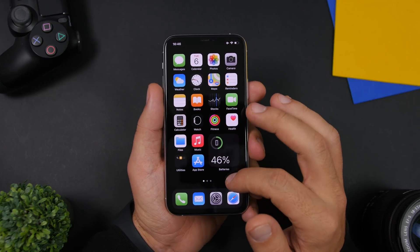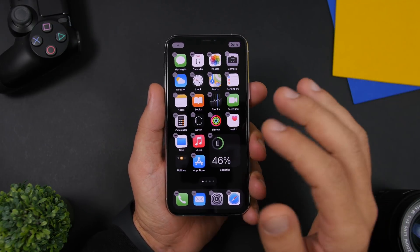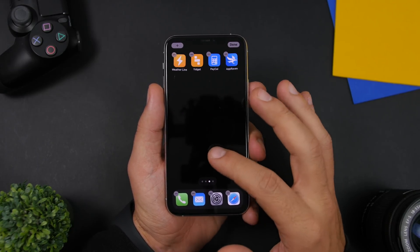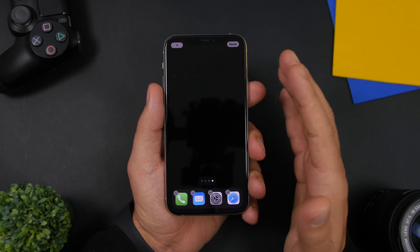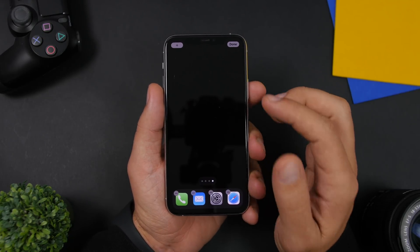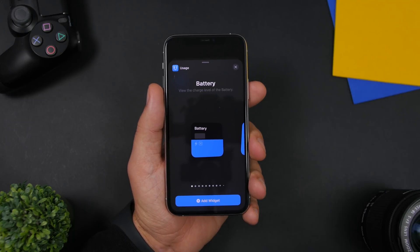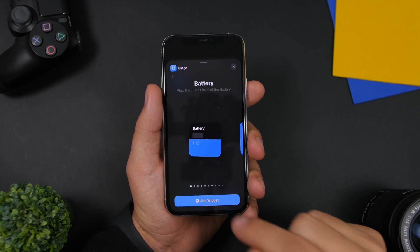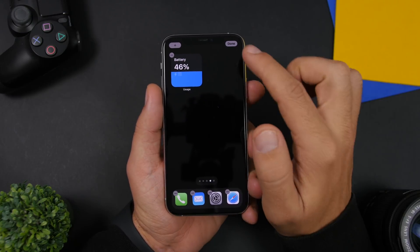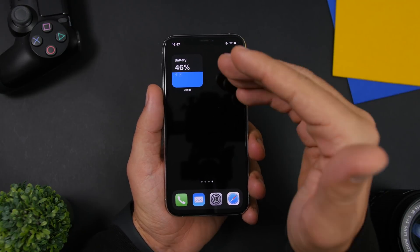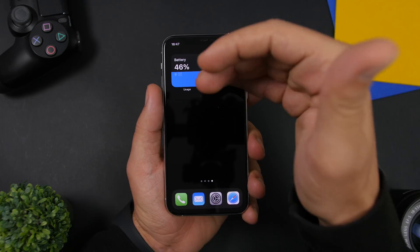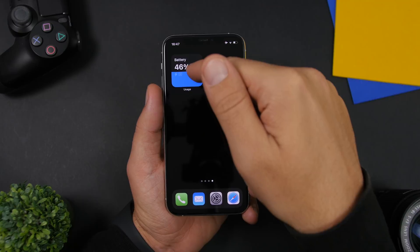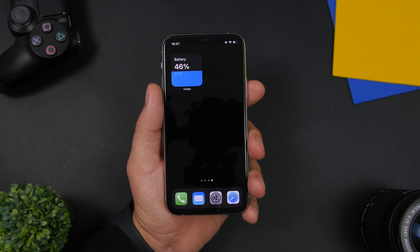Step one is to go ahead and add the widgets, which will be linked right down below in the description. Wherever you are on your home screen, move to the last page where there are no icons, and tap the plus button to add the first widget. The first widget is from an app called Usage — go ahead and add the battery widget. Tap on Add Widget and you can see it shows you the battery percentage. The widget is blue but the blue color will go down as the battery discharges, all the way to zero percent.